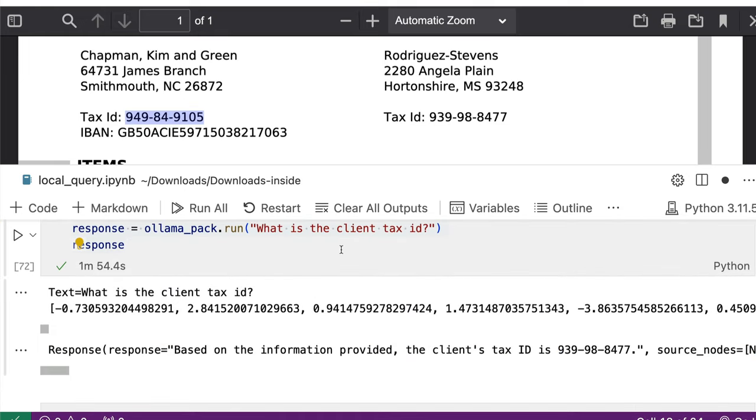The next one is what is the client tax ID. All these responses are taking approximately two minutes. Like I said, my machine is not that good. So in your case, the machine matters a lot, the machine's RAM matters a lot. Whether you have got GPU or not matters a lot.